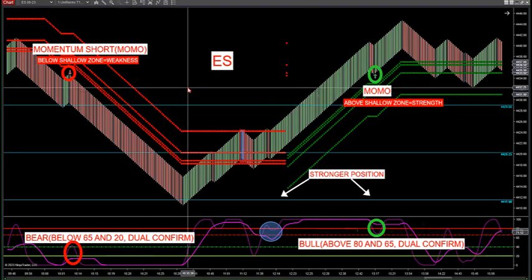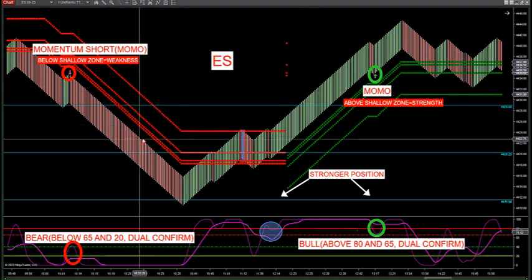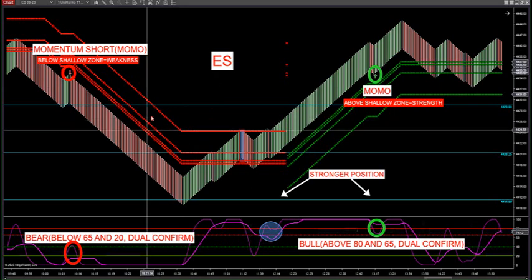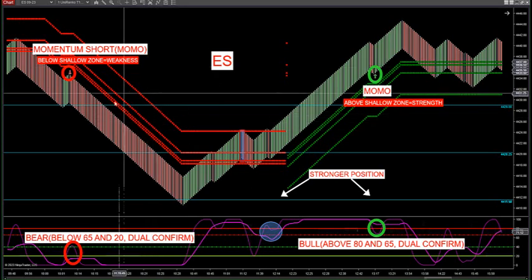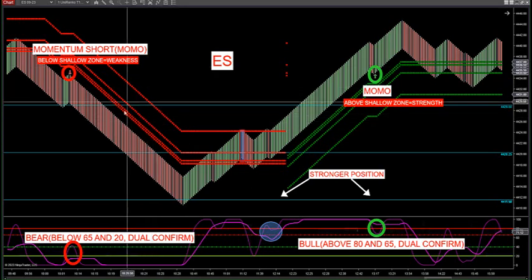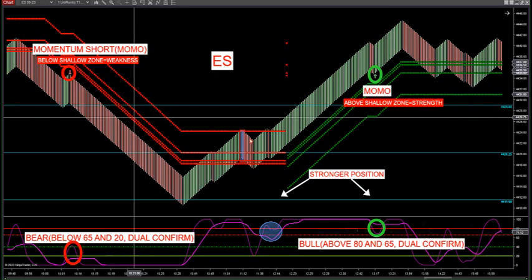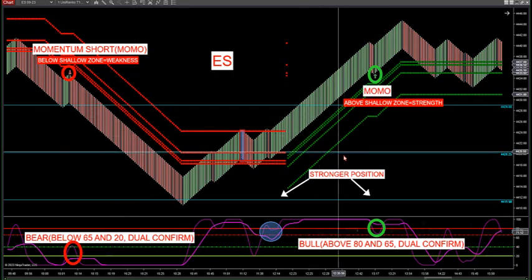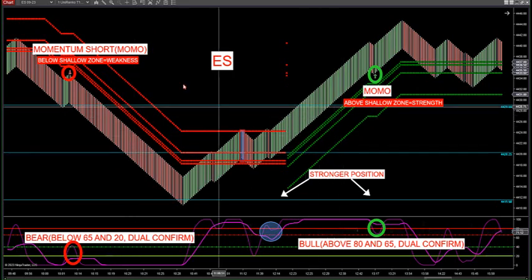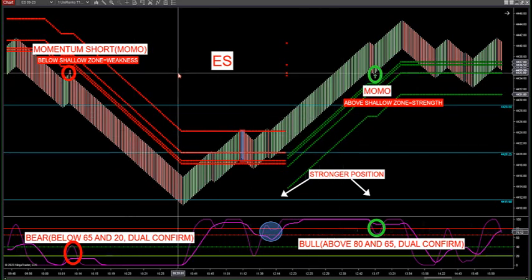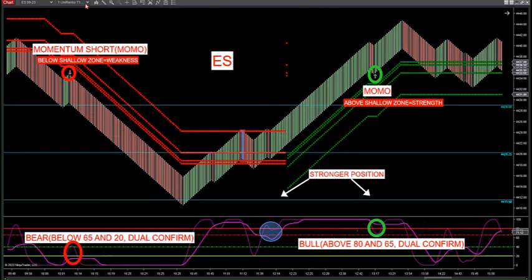The easy way to do it is to first look at your zones. If they're red zones, you're looking for short bias. If they're green zones, you're looking for long bias.